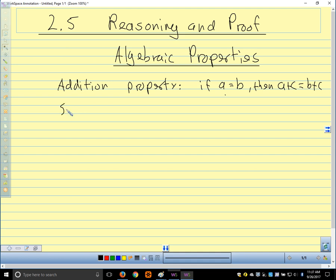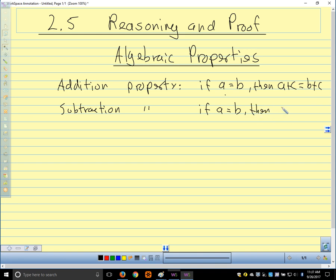Our next property is subtraction. The subtraction property tells us that we can subtract the same thing from both sides of the equation. If a equals b, then a minus c equals b minus c.